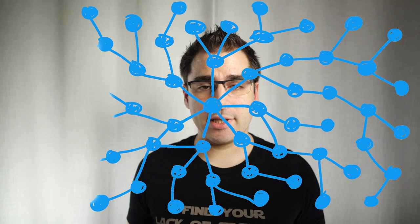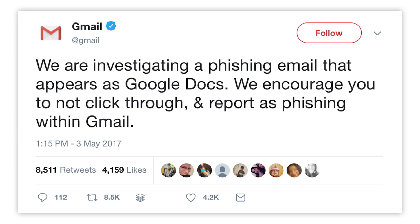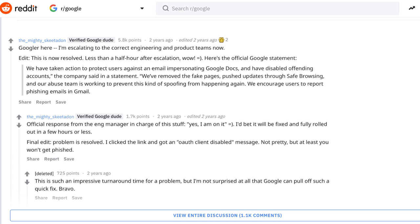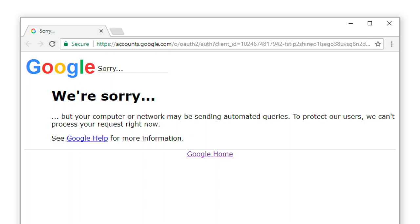This happened in 2017, and within 40 minutes of it starting, Google tweeted that they were investigating the problem. You could see the whole thing unfolding on Reddit, where even Google engineers were chiming in saying they were looking into it — and then confirming they had disabled the client ID and shut it down. The next time anybody clicked that link, they would just see an error page because the client ID was disabled.